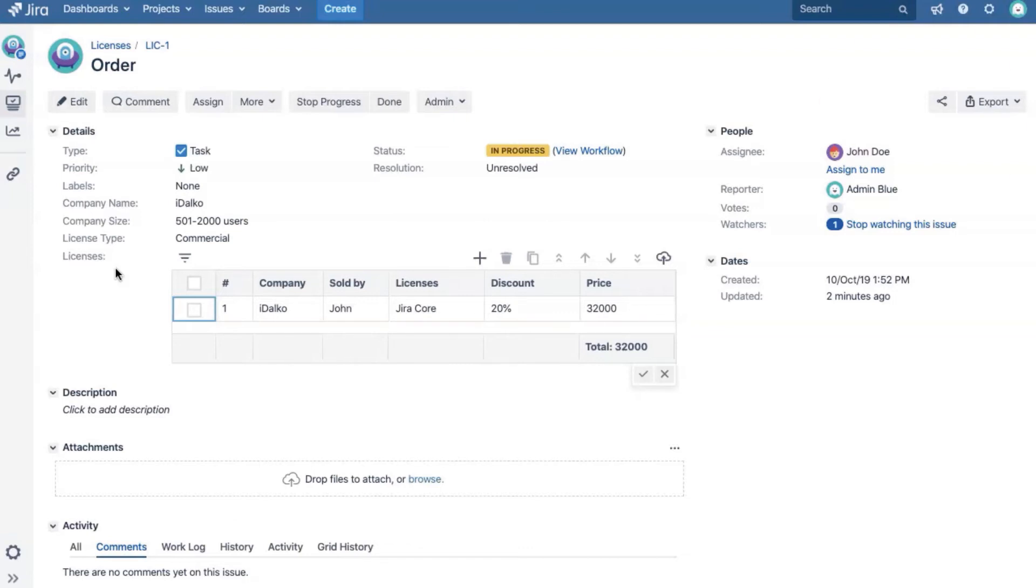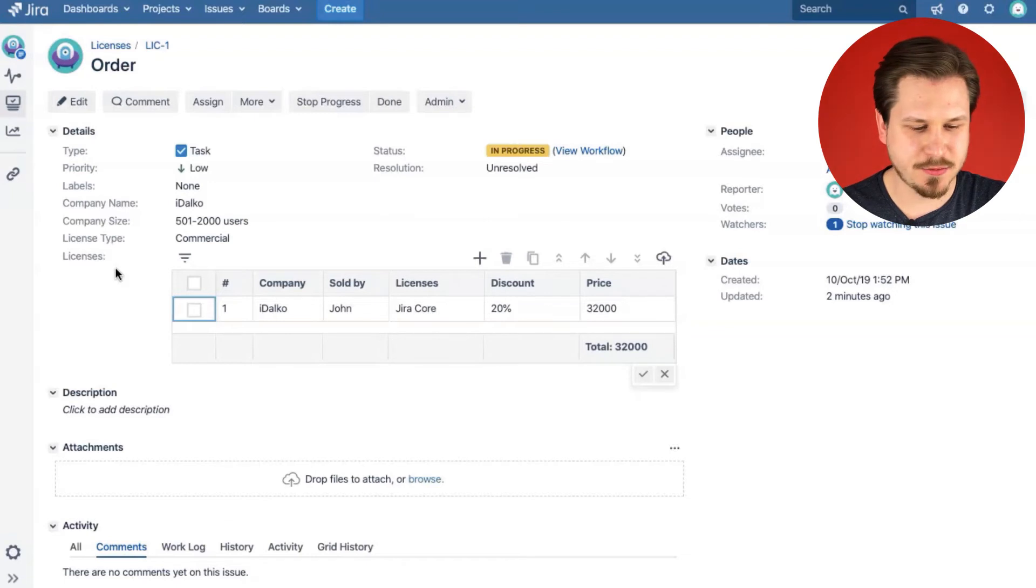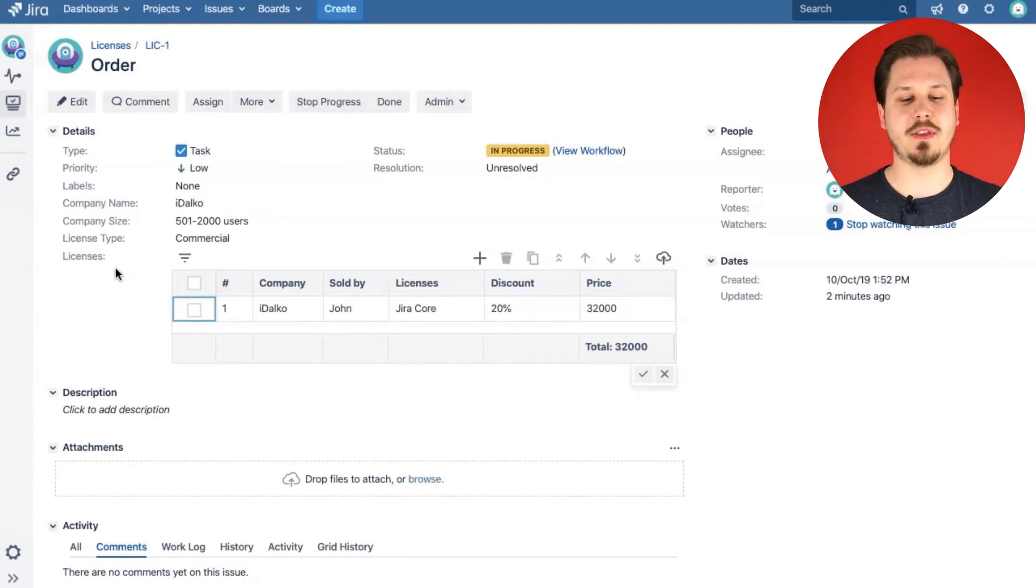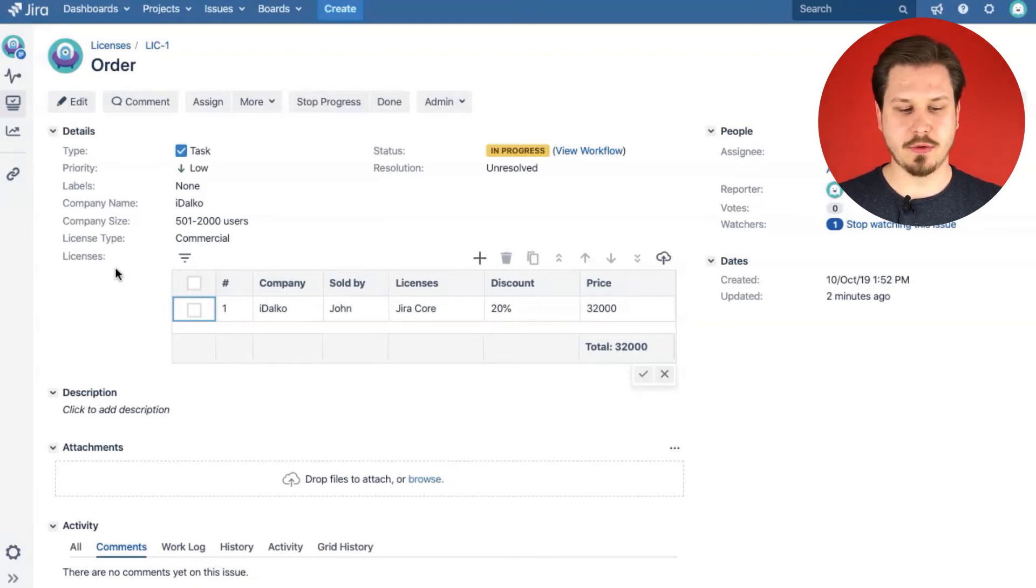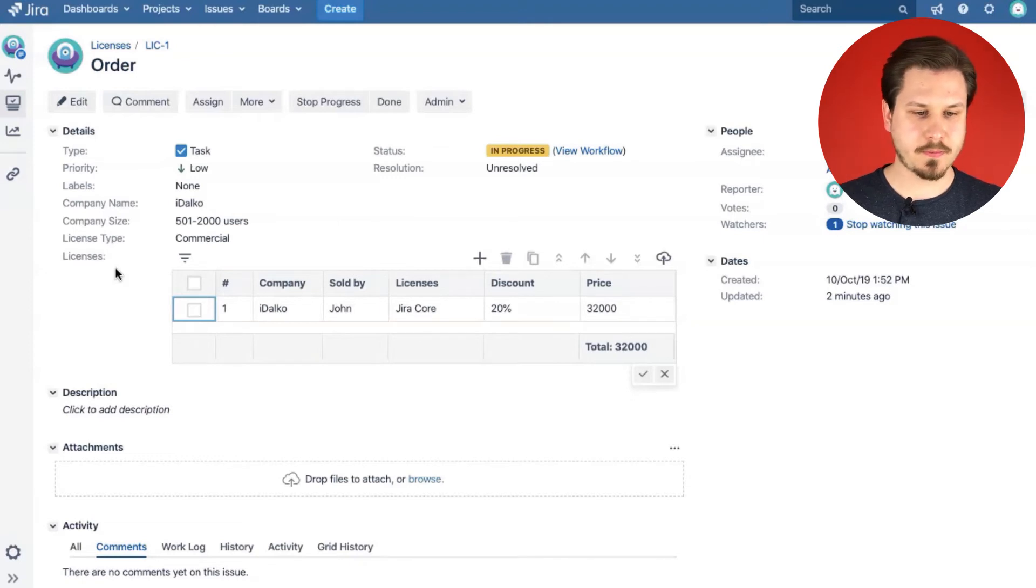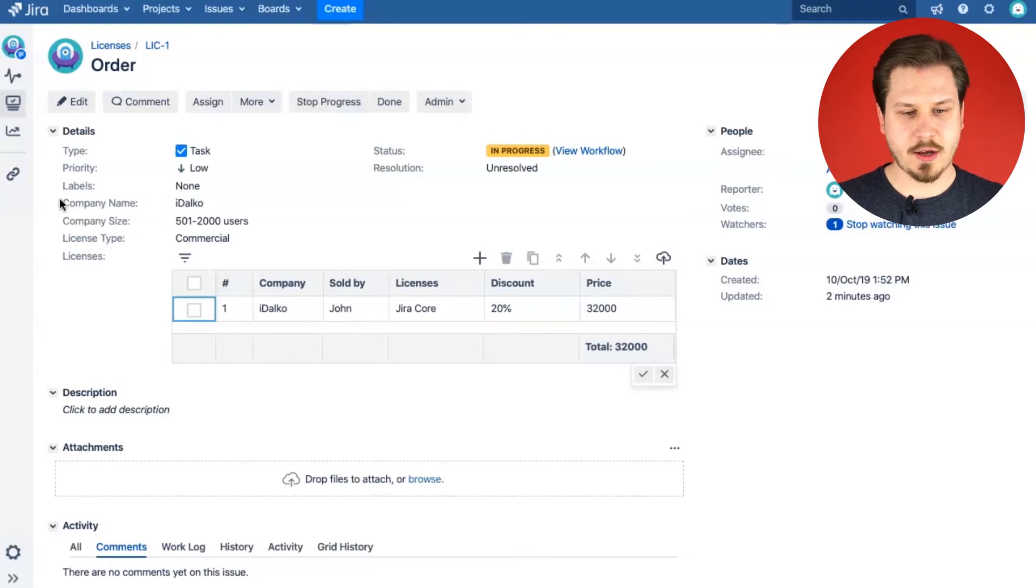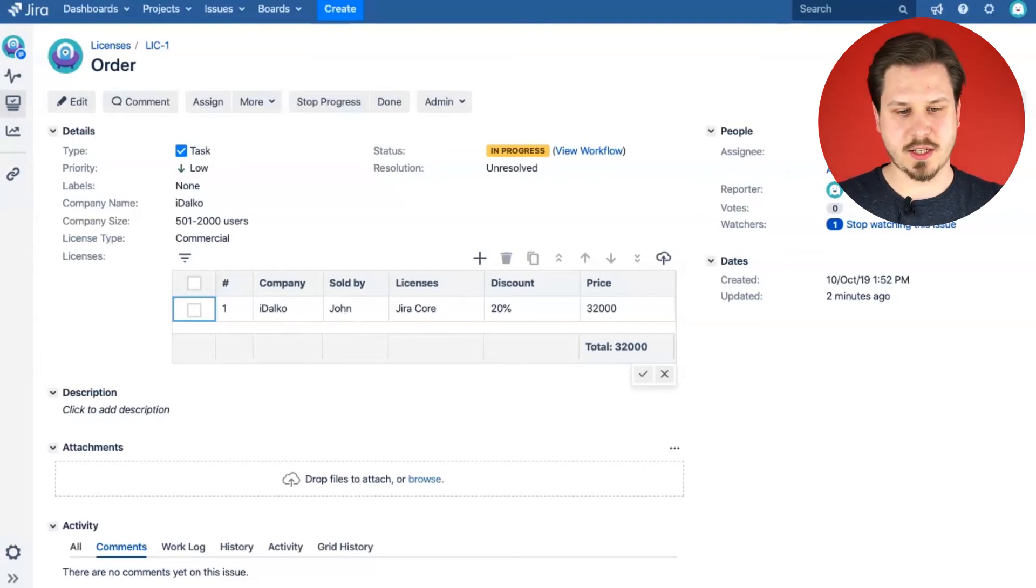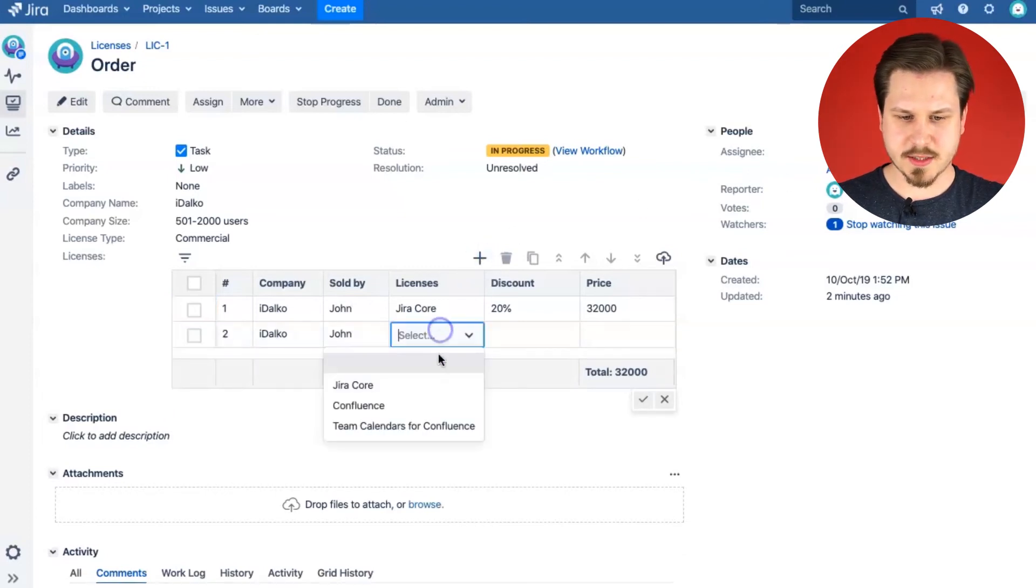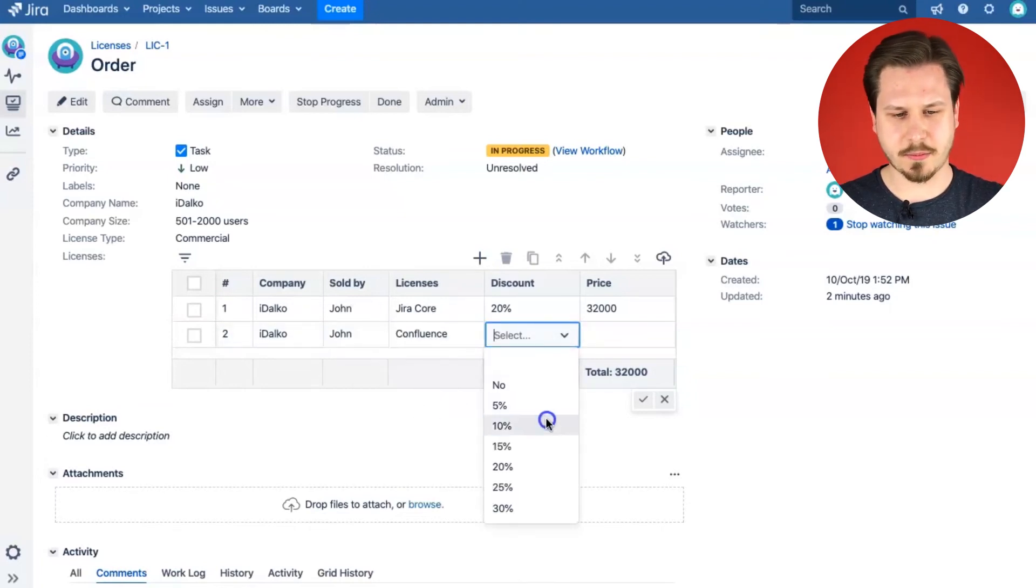You might want to have the current assignee of the issue added to sold by column. In the grid we store records for every purchase that customer wants to make. But we have some metadata in custom fields like company name, size, license type. We still need to have some of this information like a company name in the grid, but we don't want to copy it every time. Here's the company name Idalko and I also have the company column with Idalko value there and sold by and John is the current assignee. So, I'm adding new record here and I'm also selecting the license.